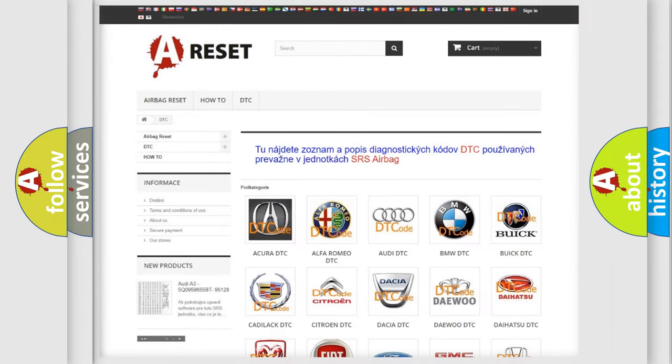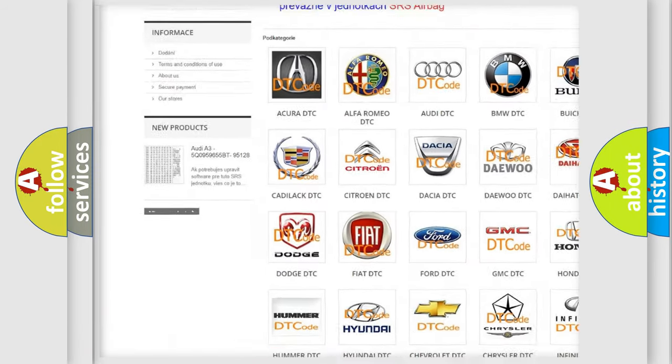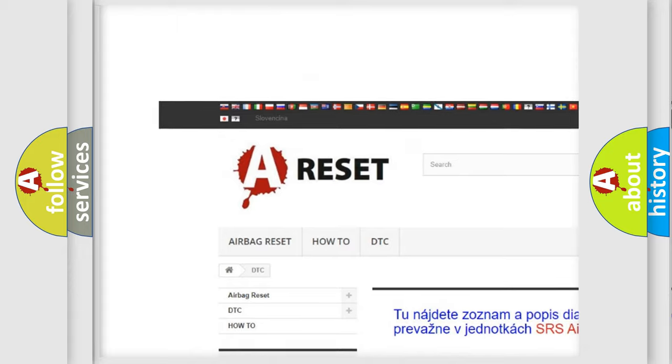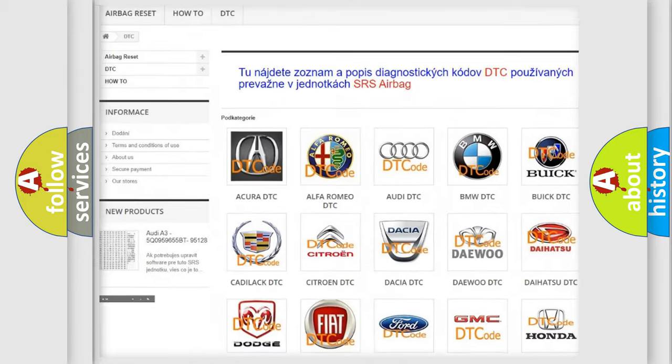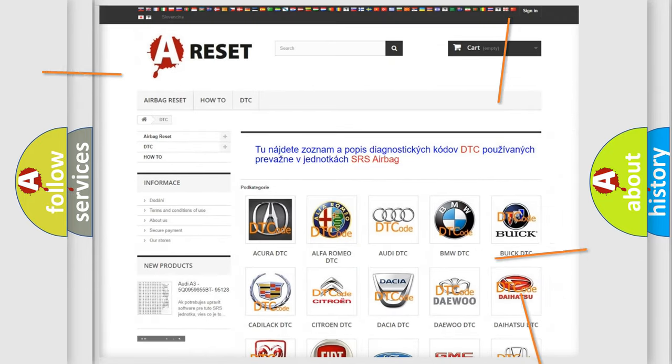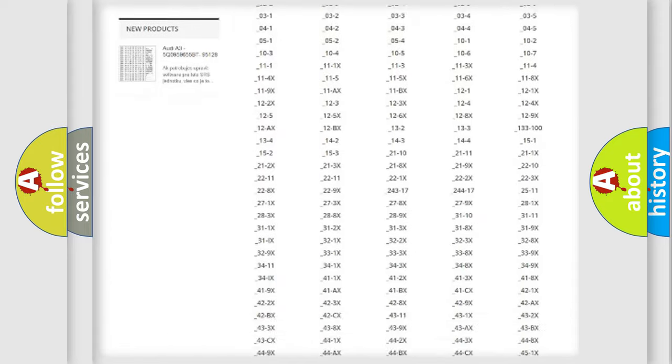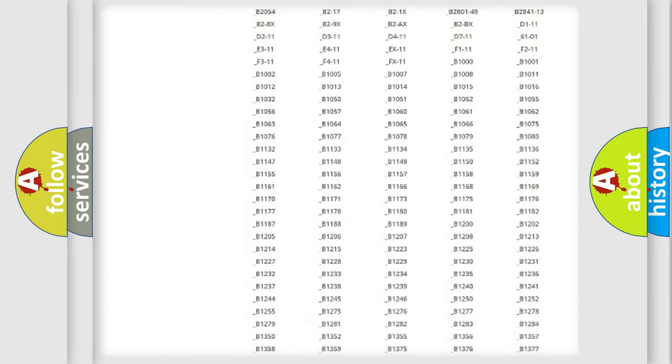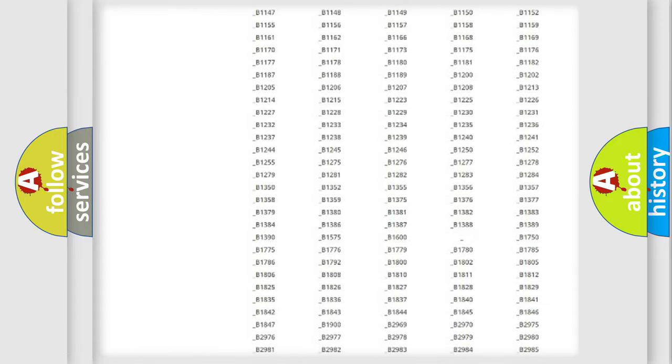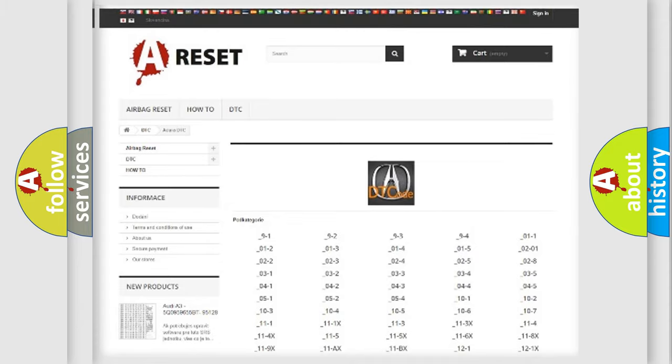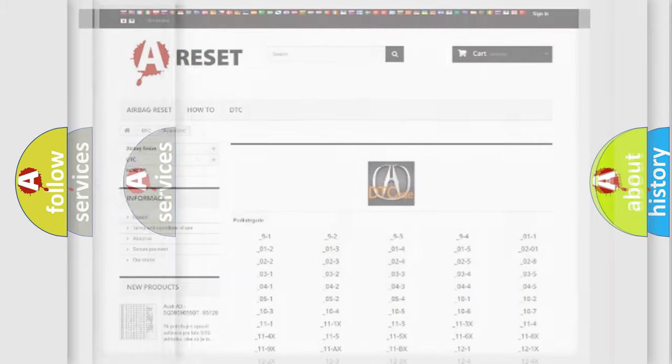Our website airbagreset.sk produces useful videos for you. You do not have to go through the OBD2 protocol anymore to know how to troubleshoot any car breakdown. You will find all the diagnostic codes that can be diagnosed in vehicles, and also many other useful things.